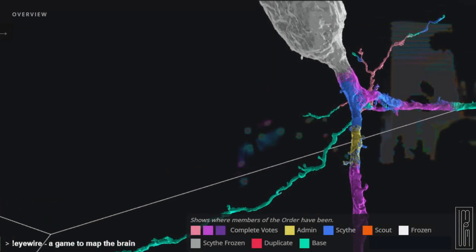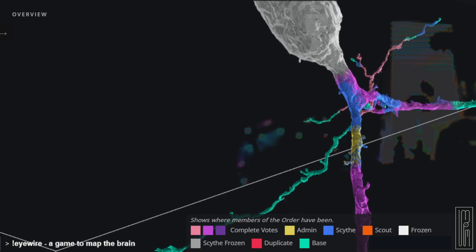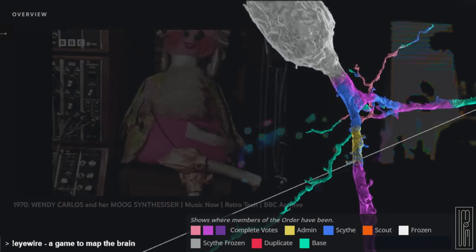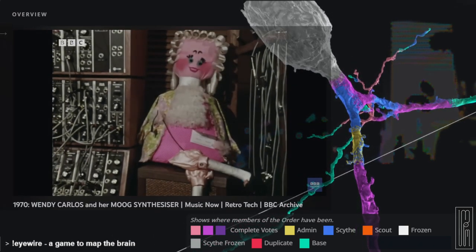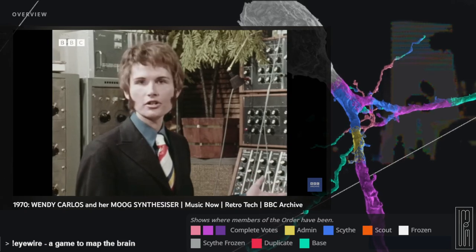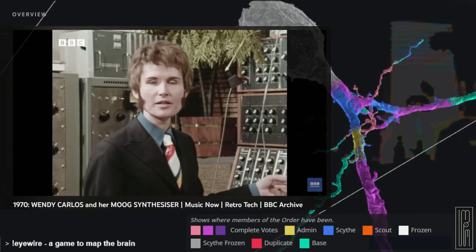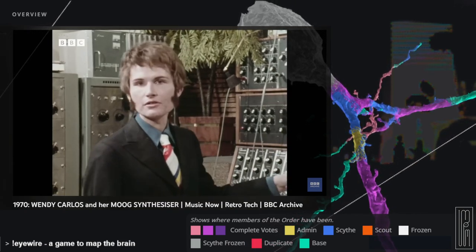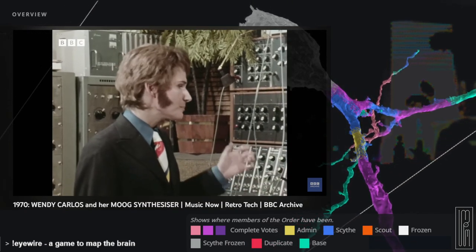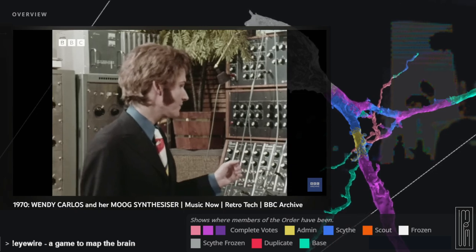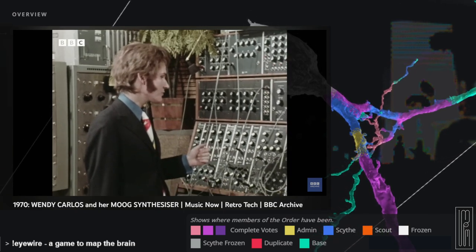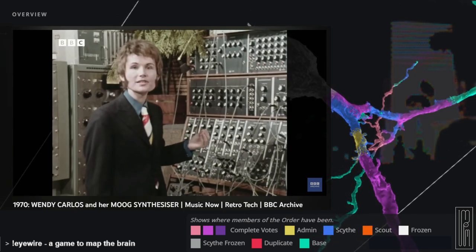Let me try and show you how we get some of these sounds. First of all, none of them exist as a particular sound as they would on an electronic organ. There's no magic button marked trumpet or violin or drums. You have to build every sound. And to start to build these sounds, you have to start with something pretty simple.